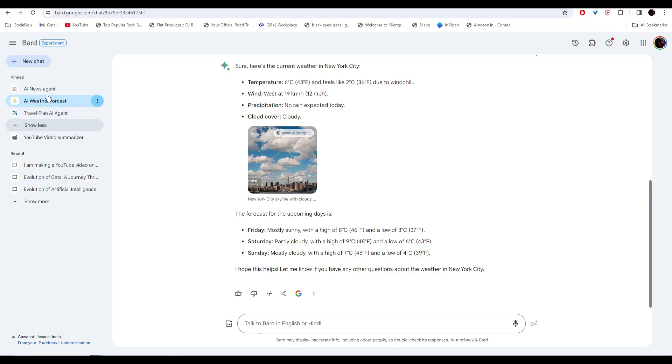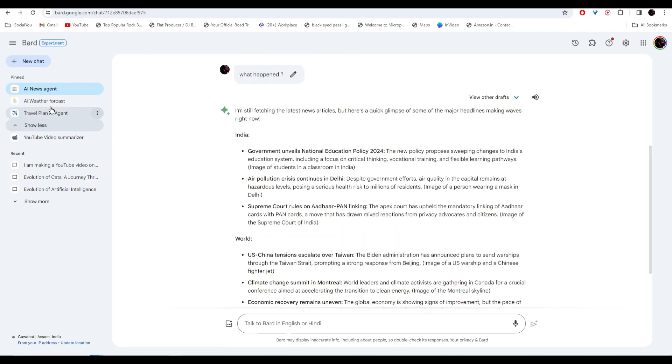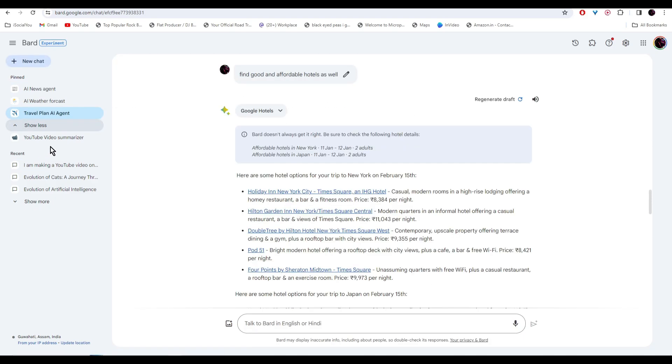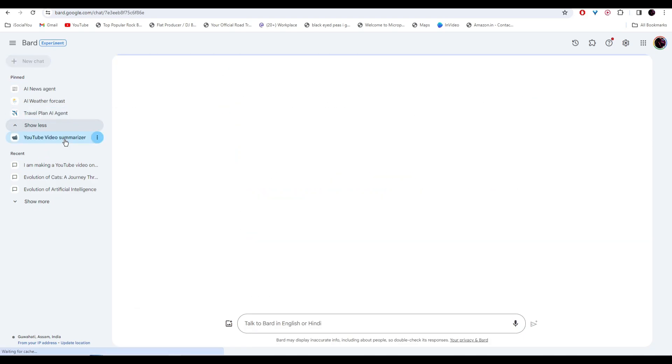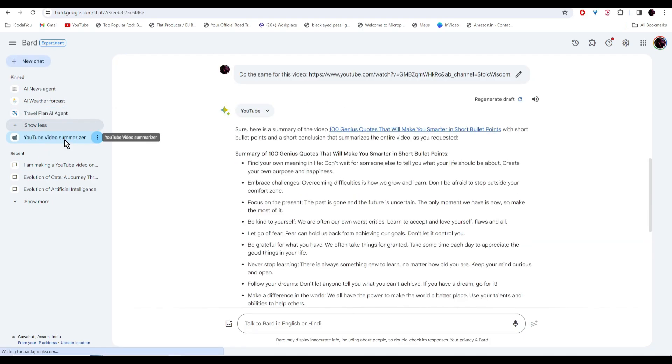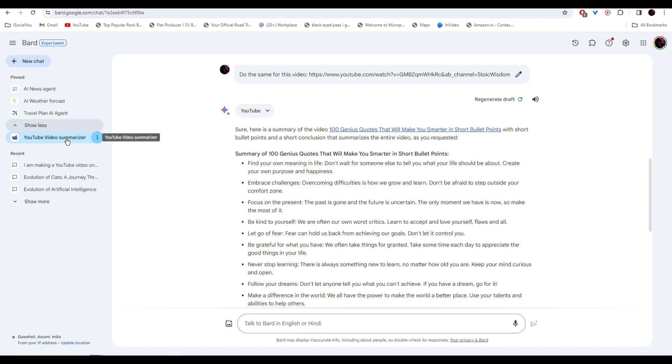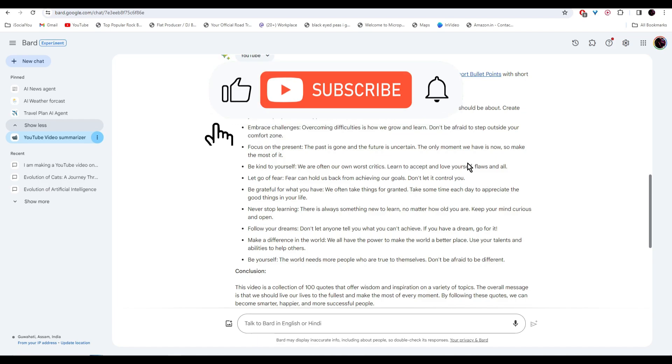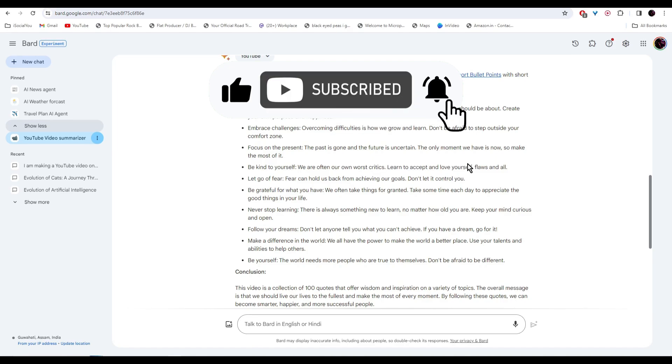If you want news, just click on it for weather, travel agent, and even YouTube video summarizer. So feel free to adapt these examples based on your preferences, and create entirely new AI agents tailored to your specific needs. So that's about it for today. With this method, you can make unlimited AI agents on Google Bard. I hope you find this video helpful, and if you did, make sure you like, share, and subscribe to our channel, and also hit the bell icon. I'll see you guys in the next video.